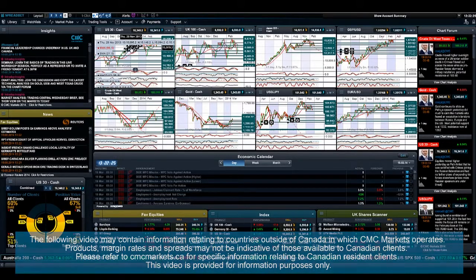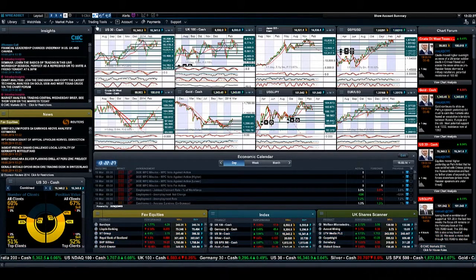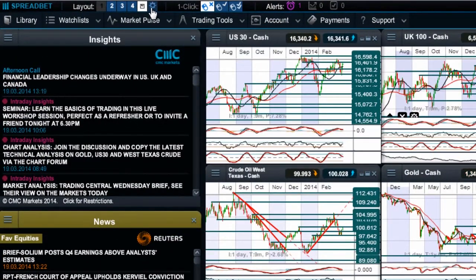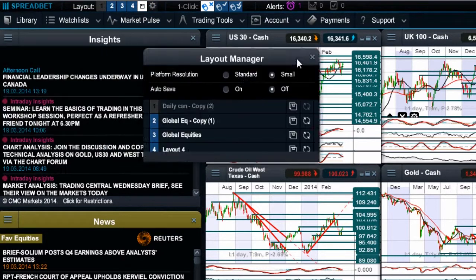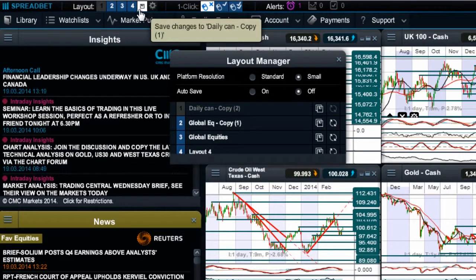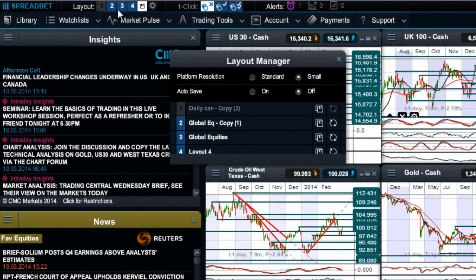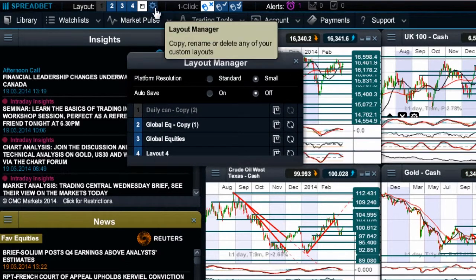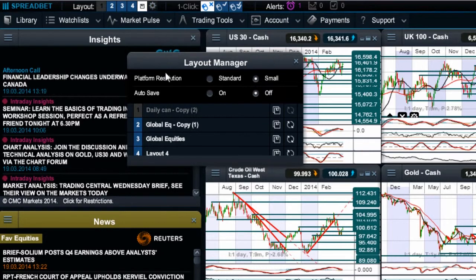Hi there guys and welcome to this short video having a look at the Layout Manager in a bit more detail. One thing you'll notice on your trading platform is that you've got a series of numbers along the top. With CMC Markets you're able to save up to five different trading screens at any one time and easily switch between them with one click of a button. The Layout Manager itself is accessed directly from the little cog icon, and gives you the ability to edit, change, and copy any of your existing layouts.